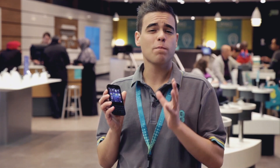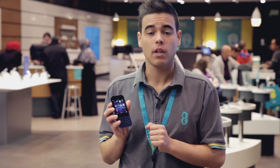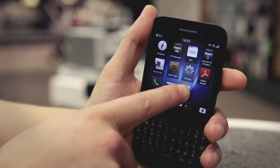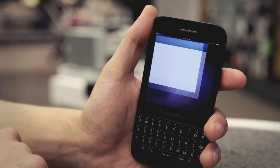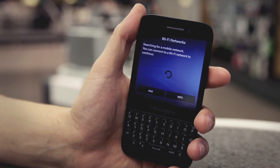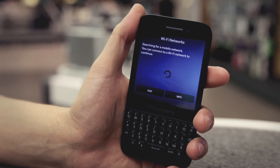The first time your BlackBerry starts, it will automatically open the setup app. If you need to find the app, just tap the setup icon on the home screen. The app needs a network connection, so make sure you're either connected to a mobile network or within range of Wi-Fi.